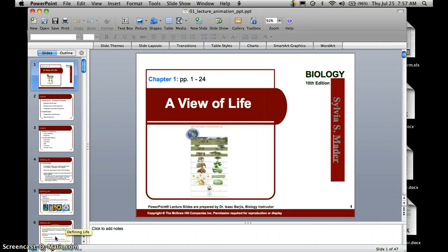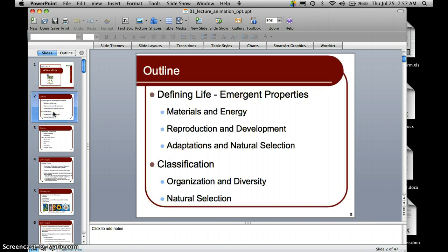Here we have Chapter One: Advanced Biology — A View of Life. An outline of the chapter: first we're going to define life and discuss emergent properties, and in those topics we'll discuss the areas of matter and energy, reproduction and development, adaptations, and natural selection.